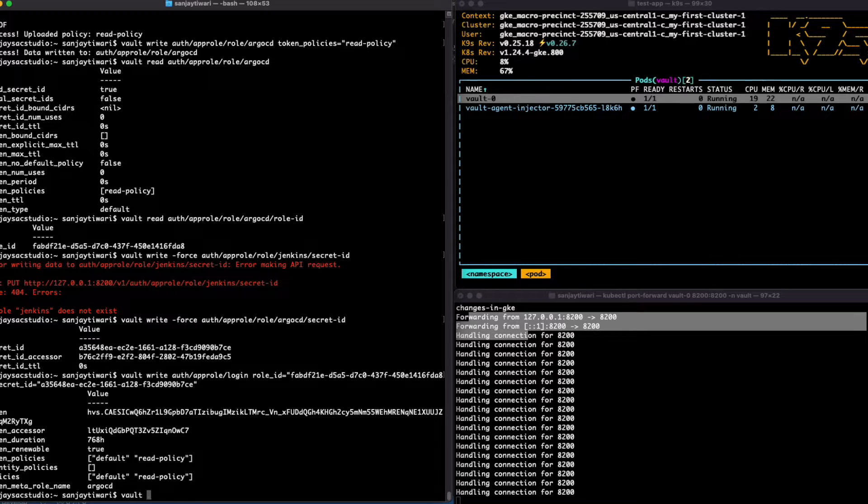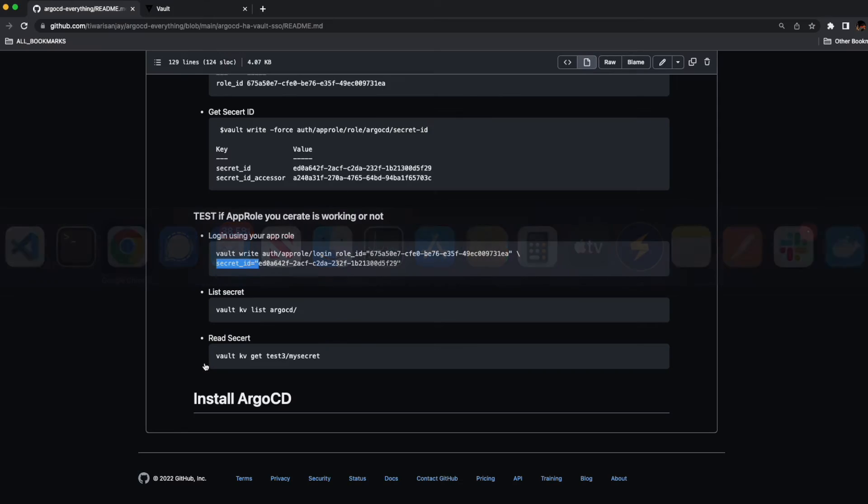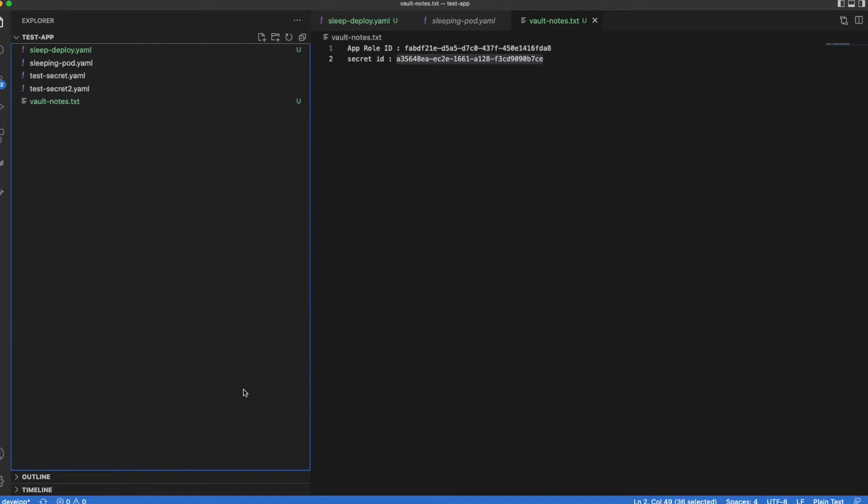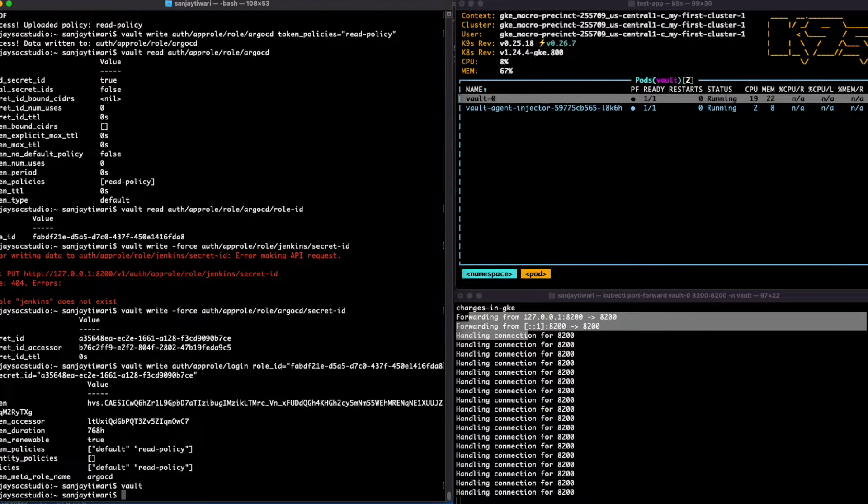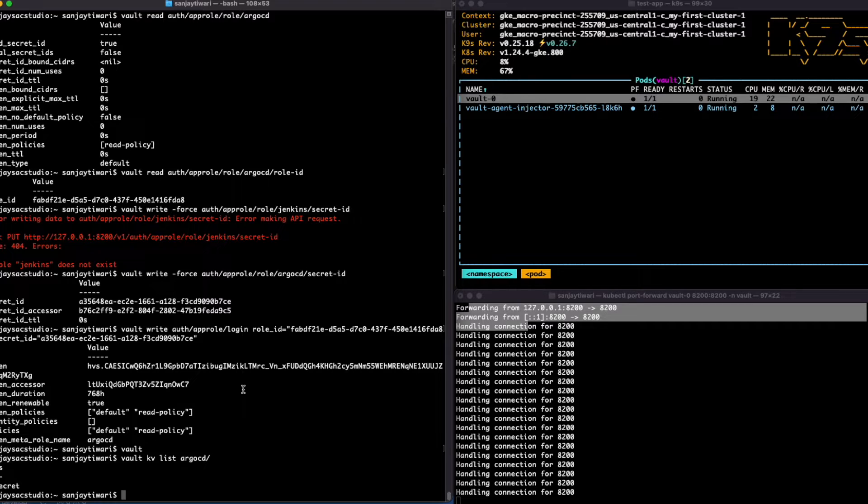Okay, now let's list the secret that we have created. We have created a secret in ArgoCD KV, so if you see, there is a secret.